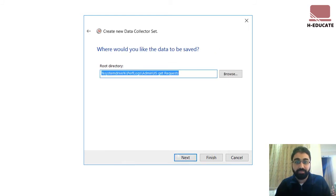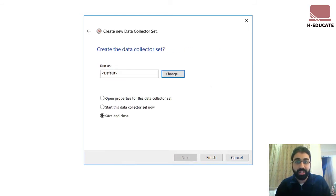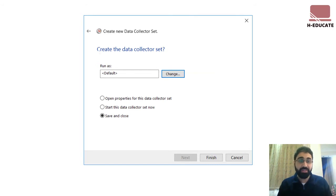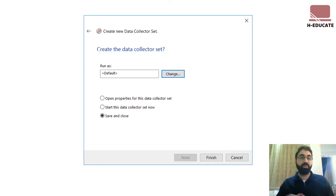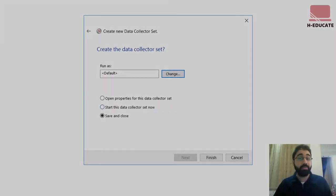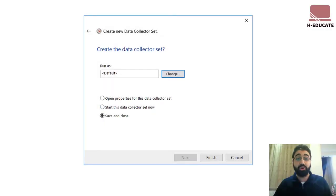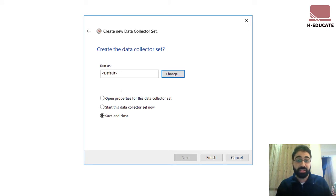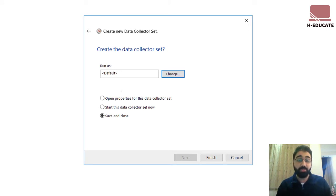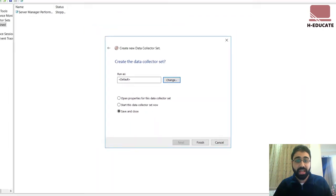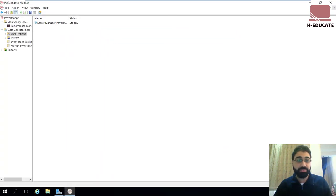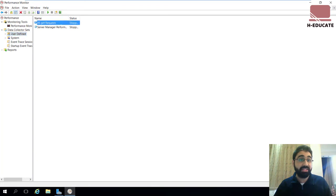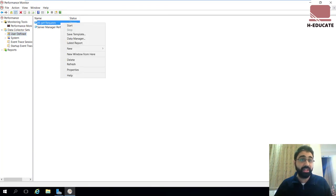Next. And you can set the user you want to run this collector with. Maybe you have a dedicated user for using with performance monitoring, or maybe you are monitoring a remote PC and you want to use credentials that authenticate to that remote server or PC. Now let's save and close and click on finish. And here we have IIS get request data collector. Just right-click and click on start.